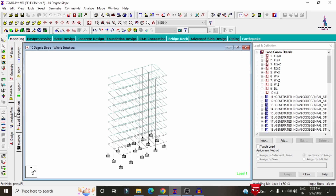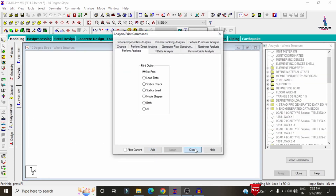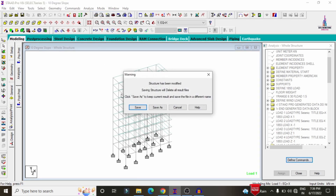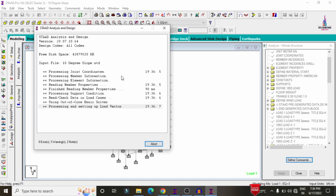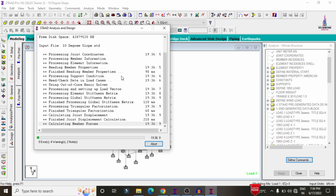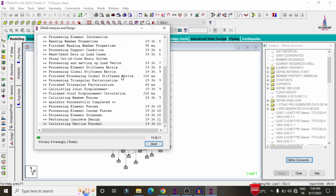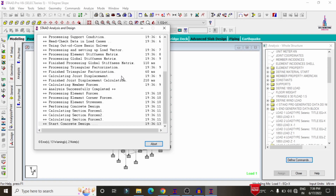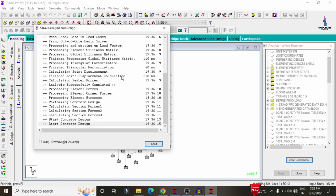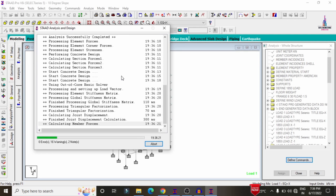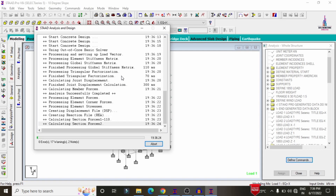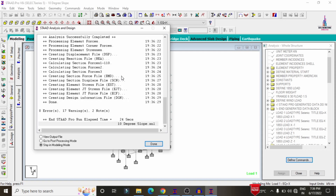After applying the load cases, we need to analyze the structure. Go to Analysis and Print, add No Print, close, then click Analyze, Run Analysis, and Save. We now have to check for zero errors in this analysis process. If the model is obtained with zero errors, the model is correct and we can proceed with the design process according to IS 456:2000 codal provisions. The model is now showing zero errors.